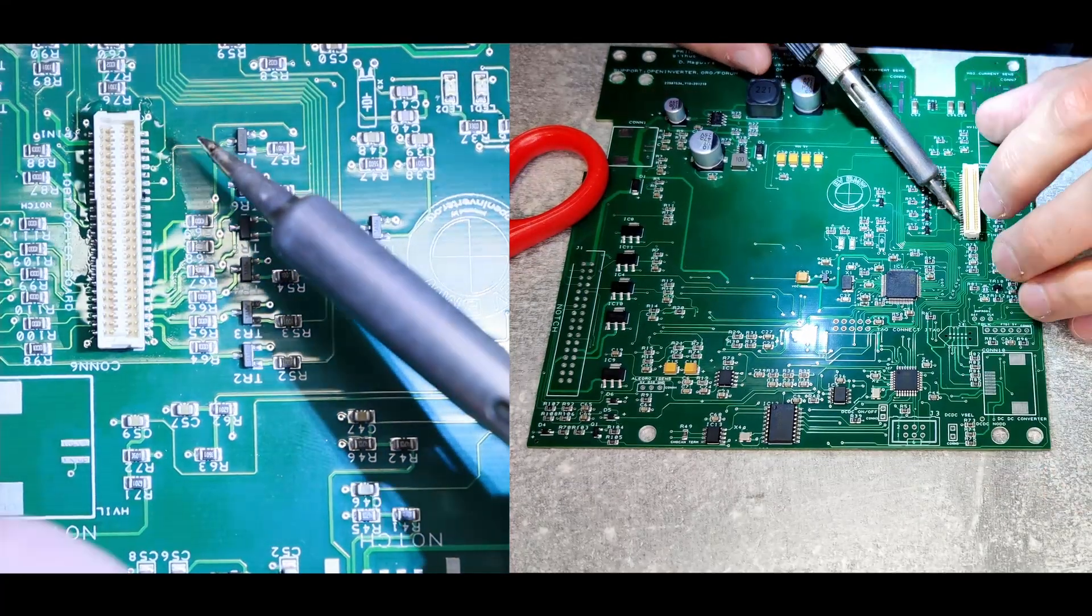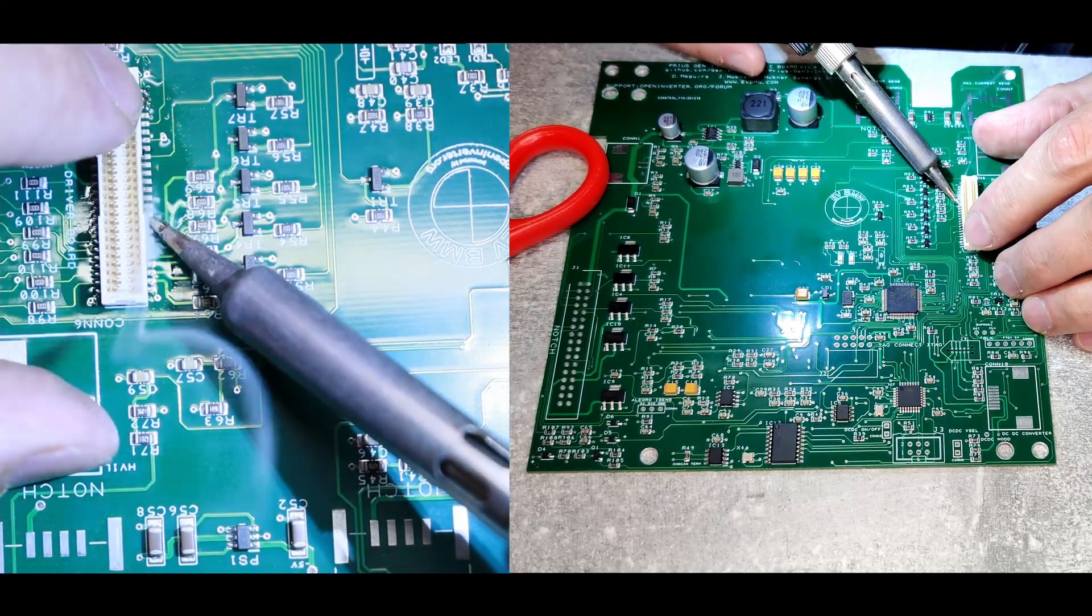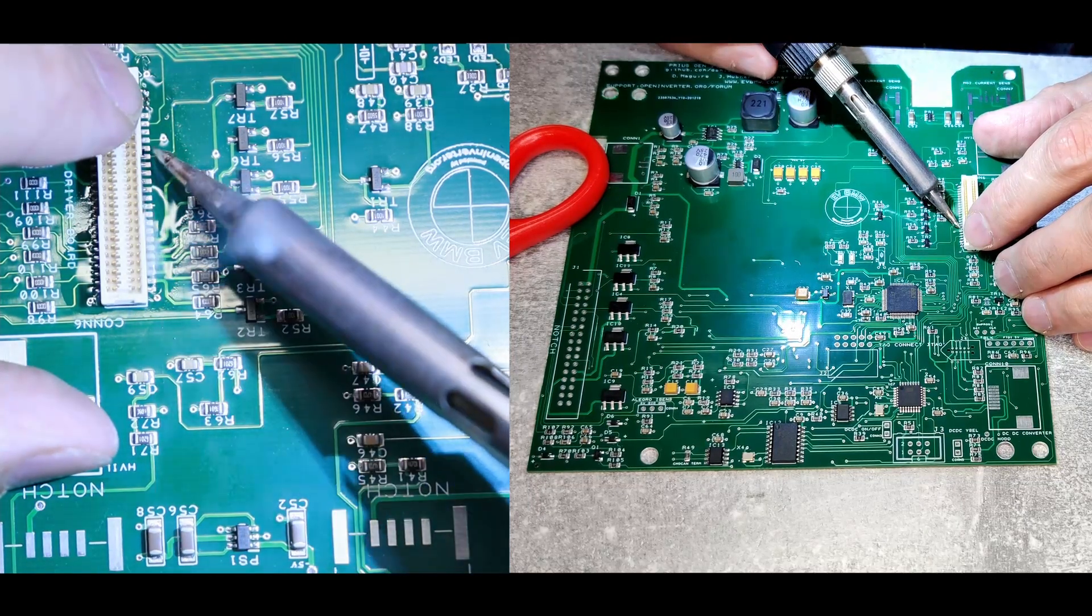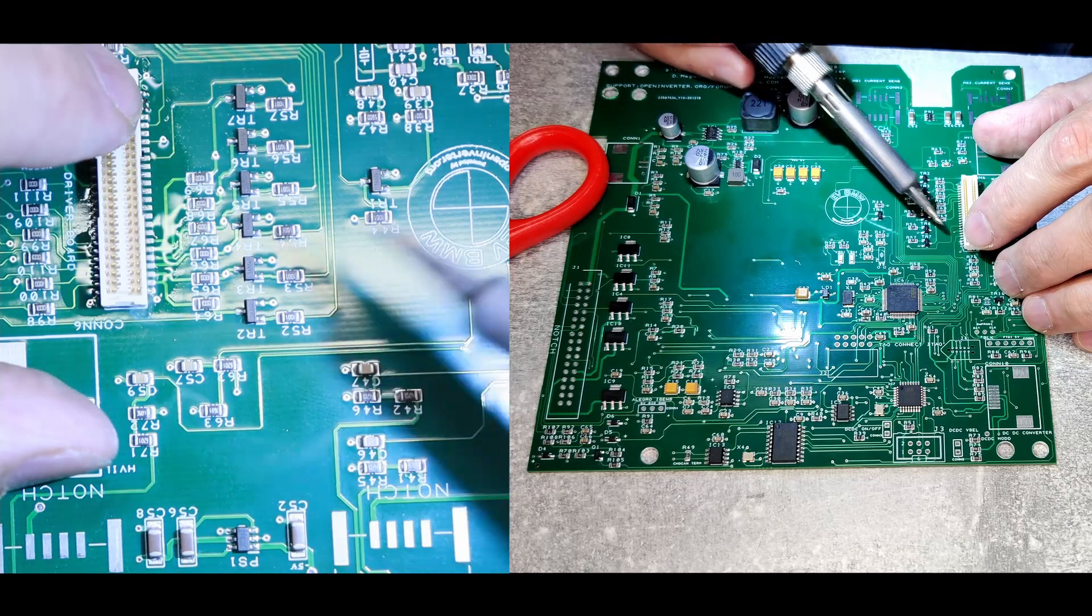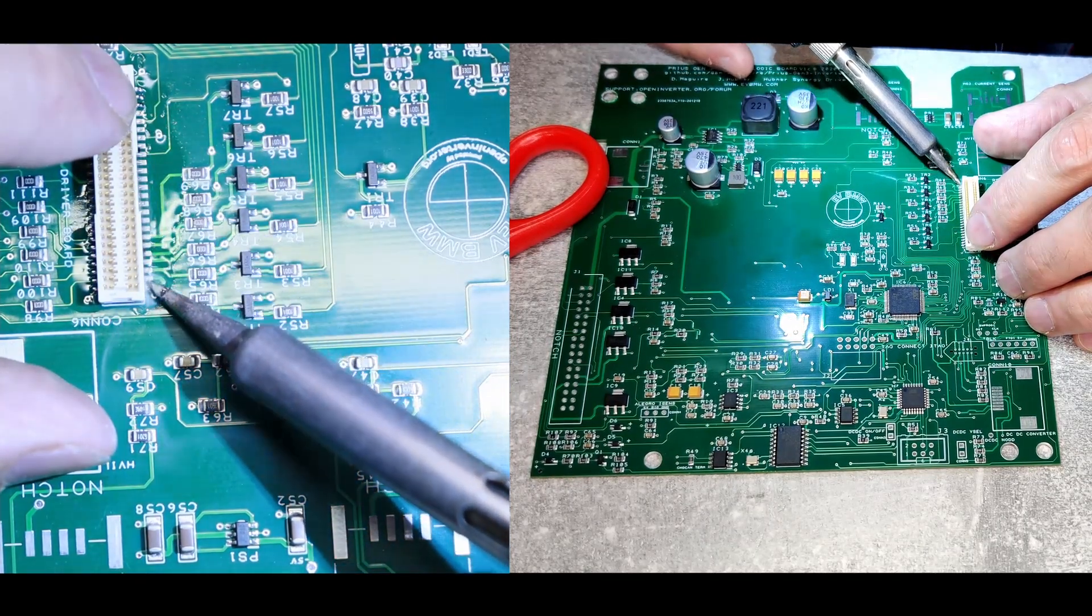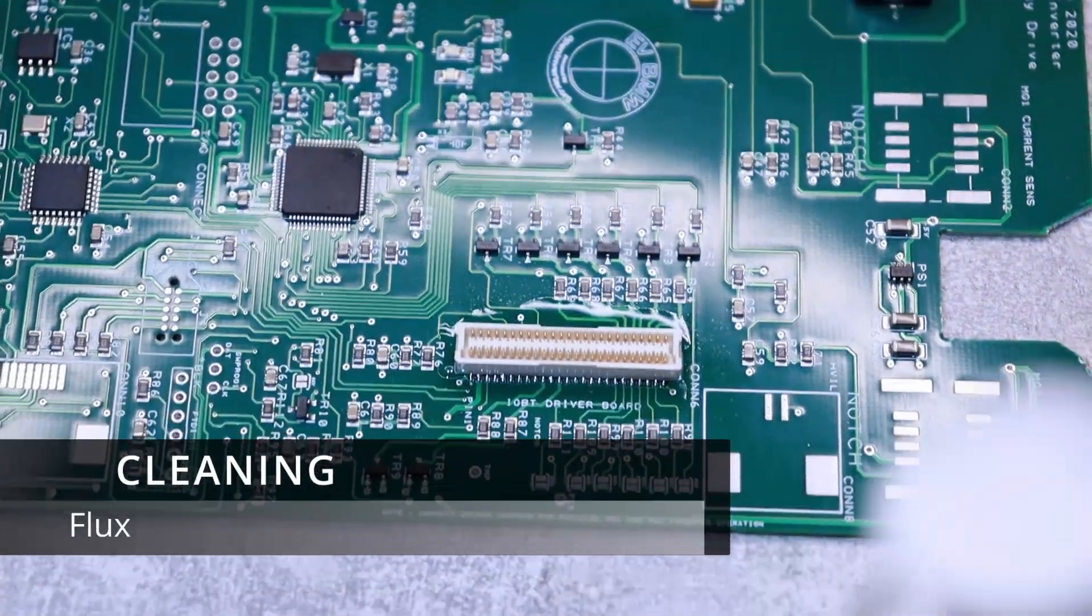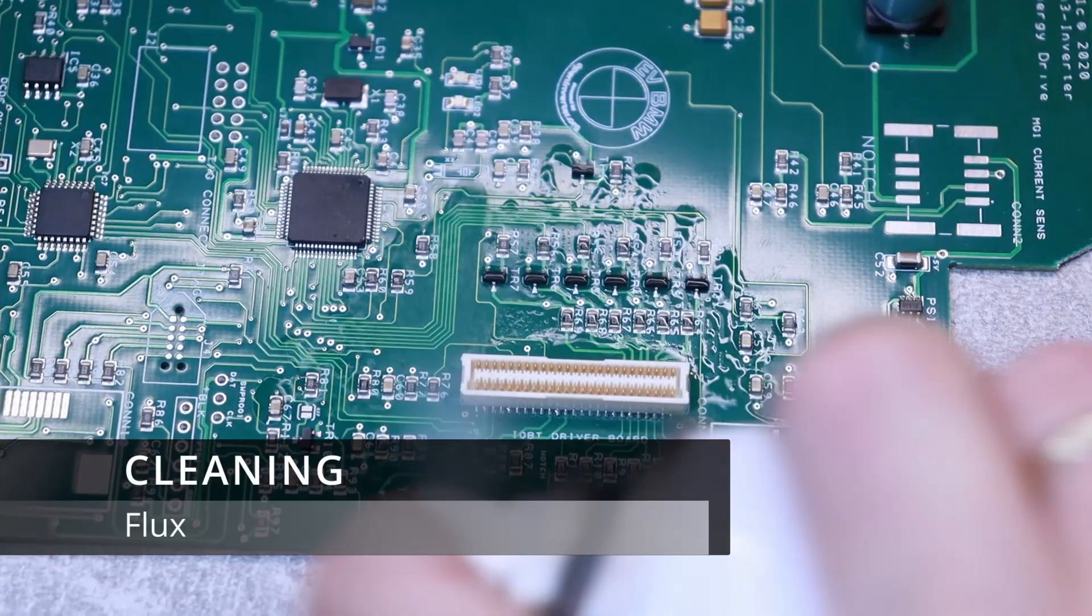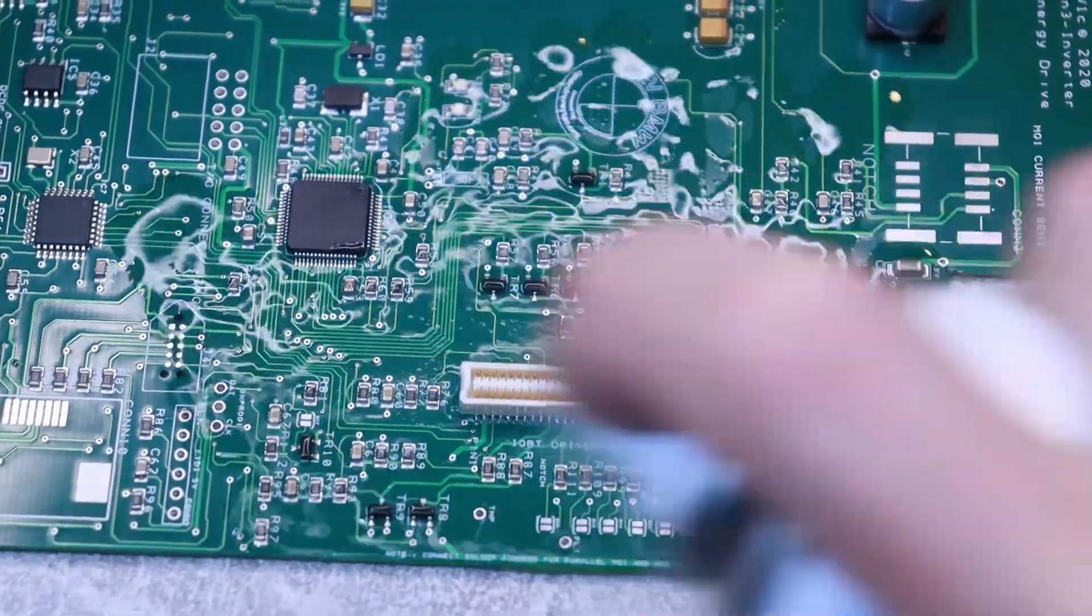I used a drag soldering technique to solder through the connector and it worked really well. You can see there are no bridges whatsoever - the solder went really well and it looks very clean. The last step was using flux cleaner to clean the connector and area around it thoroughly.